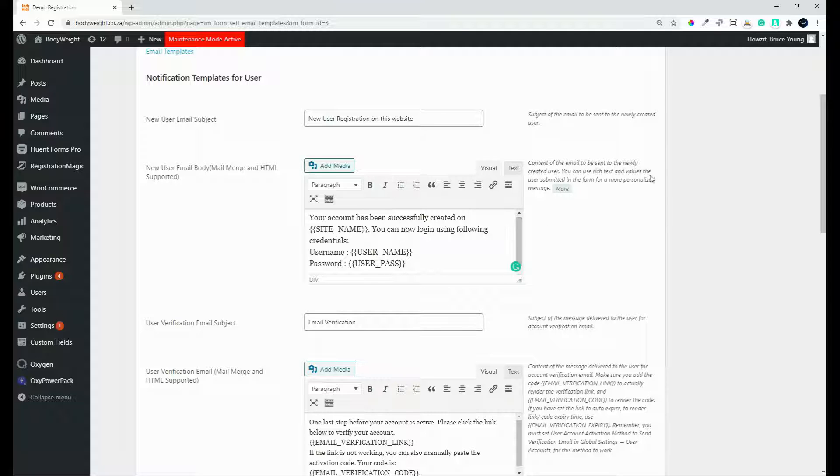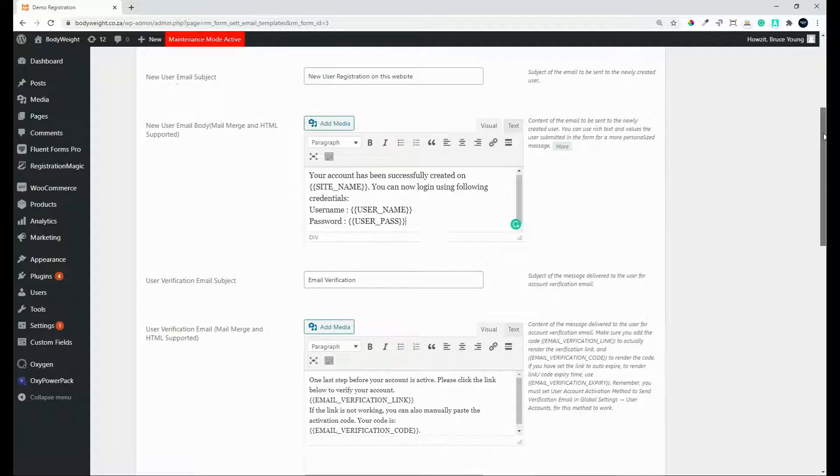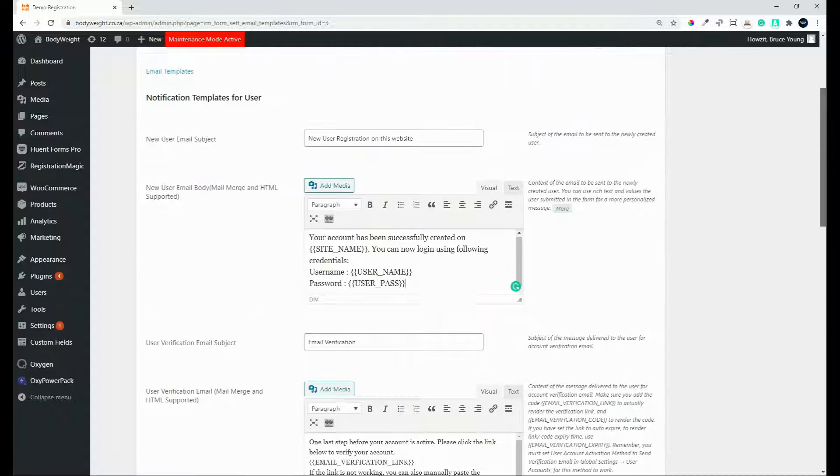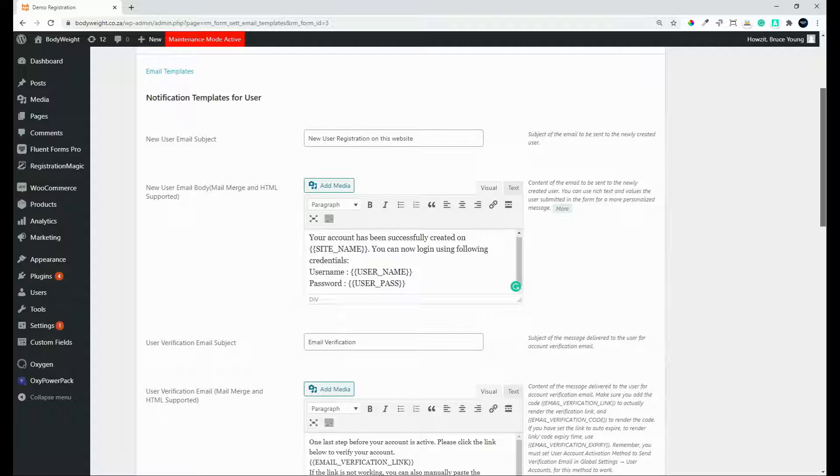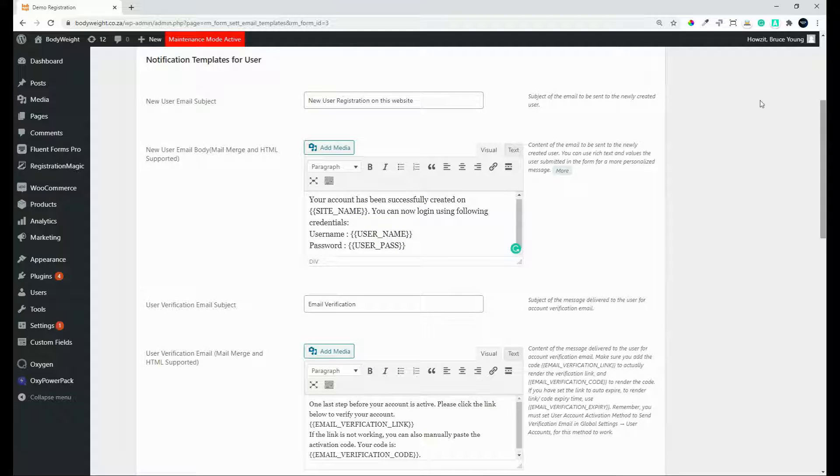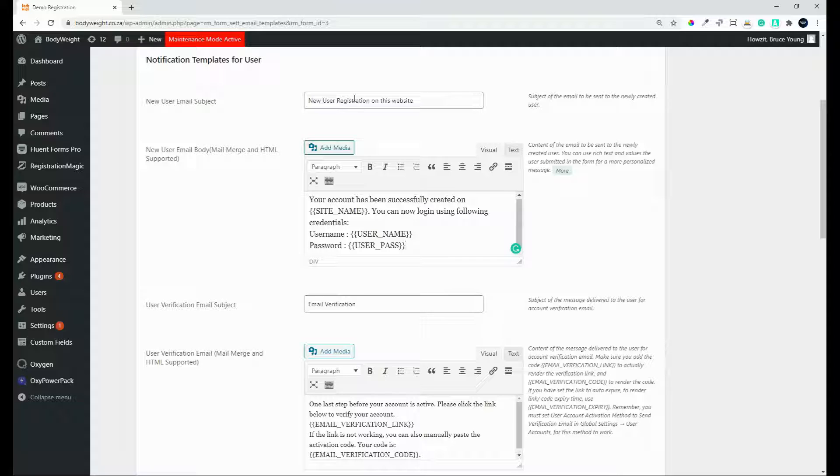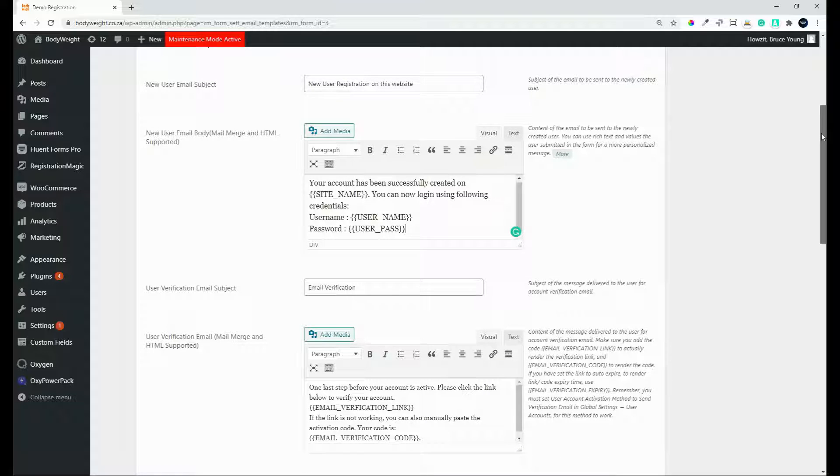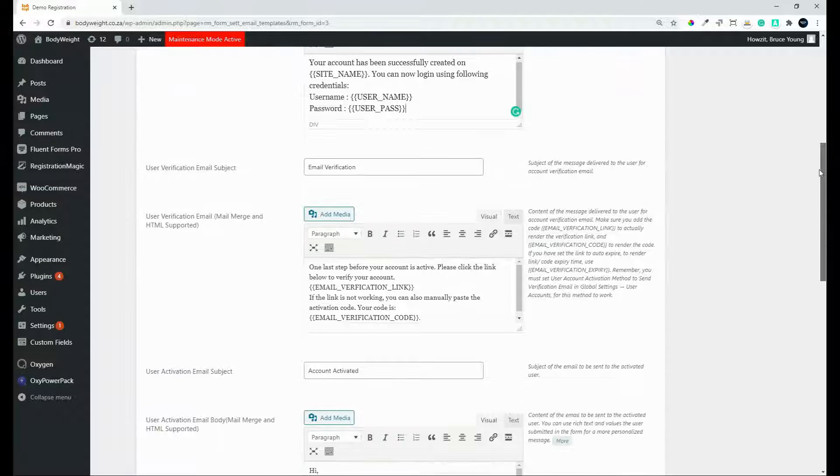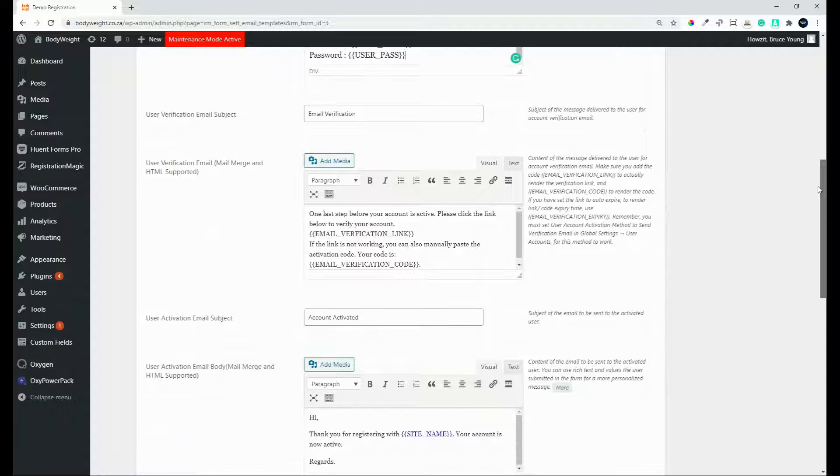When it comes to a verification email, so the difference is this would be where the user would register and then be automatically given access to the website. However, you can also set it up so that email verification is required.